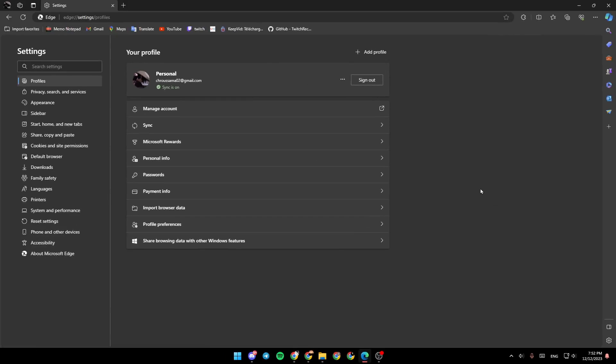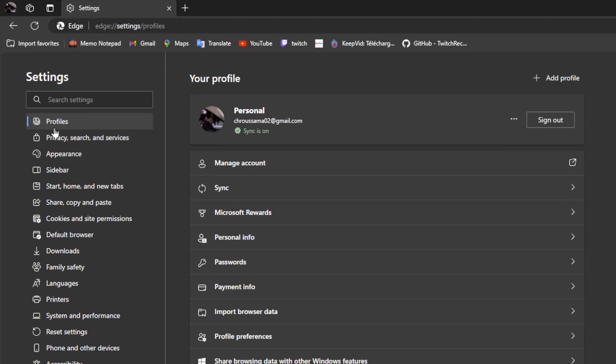Go ahead and click on settings. And then once you're here, if you go to the left side of your screen,